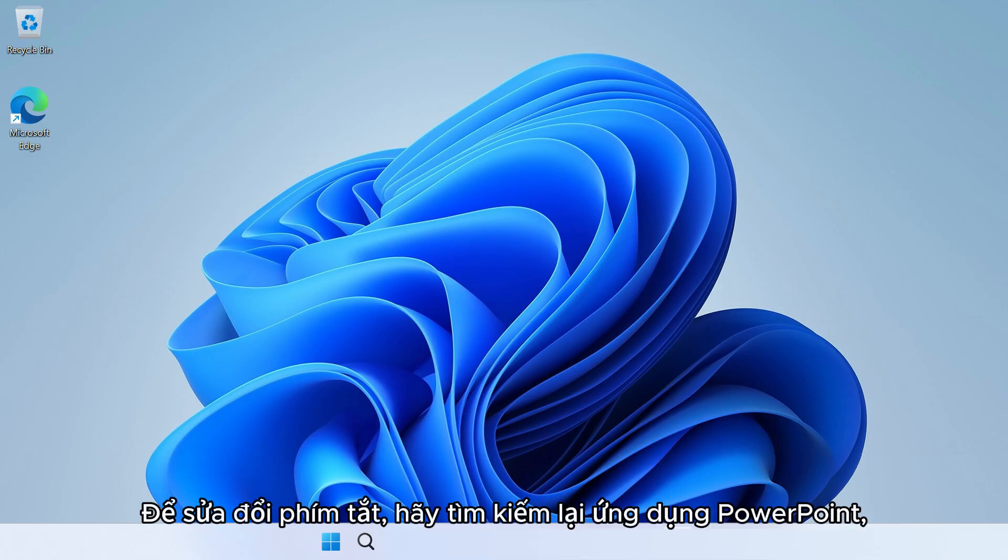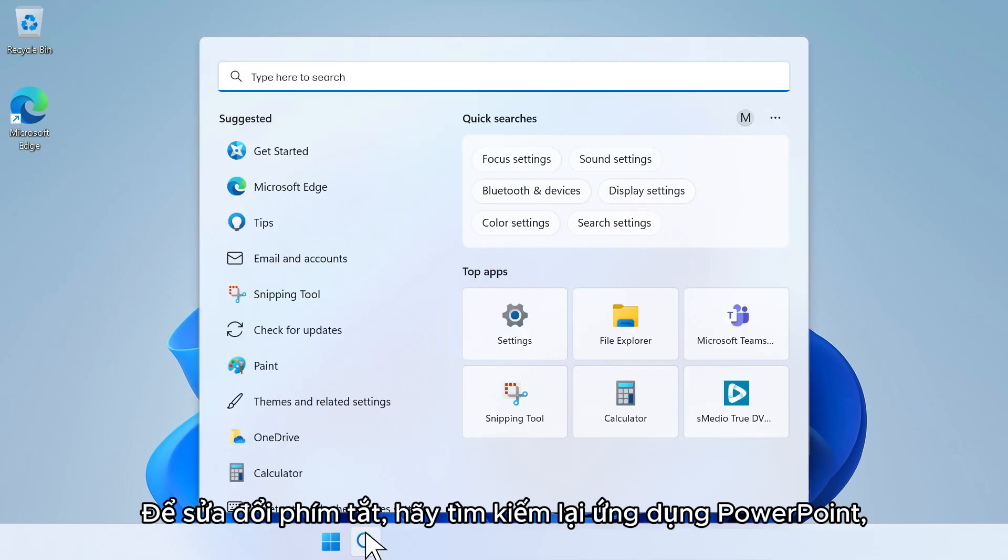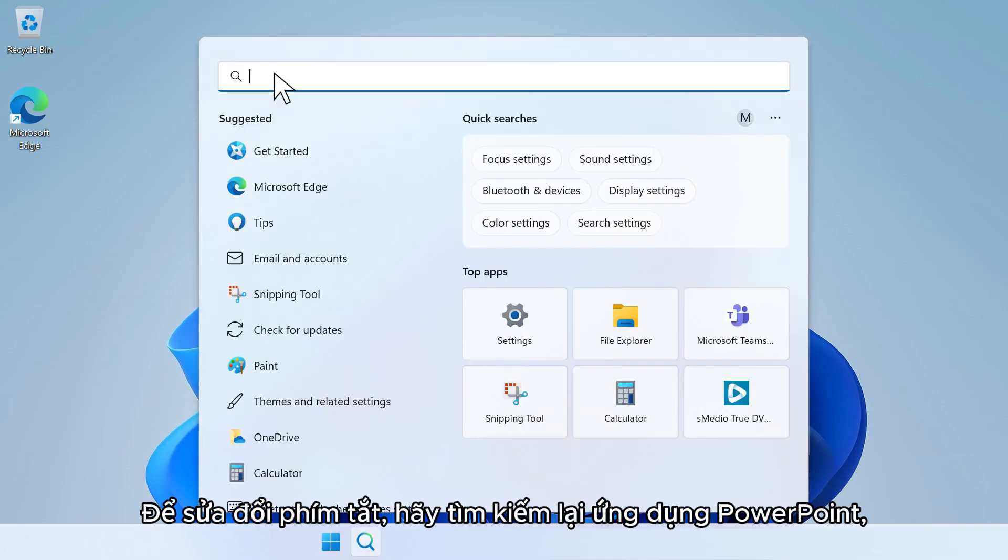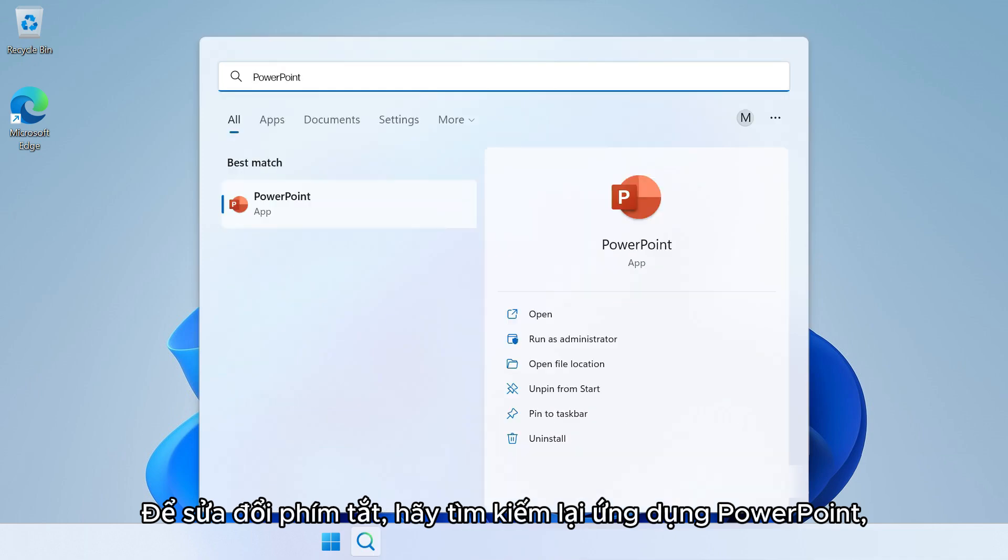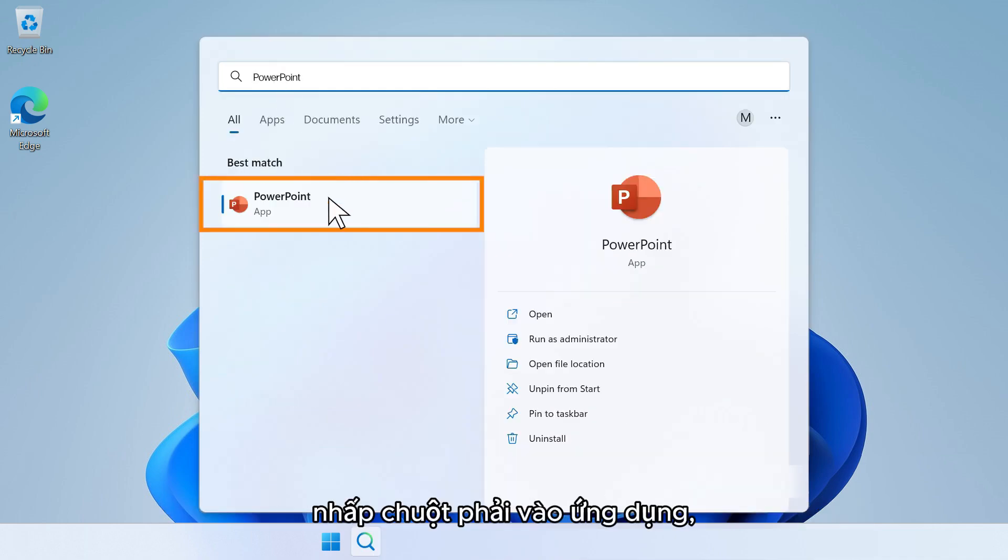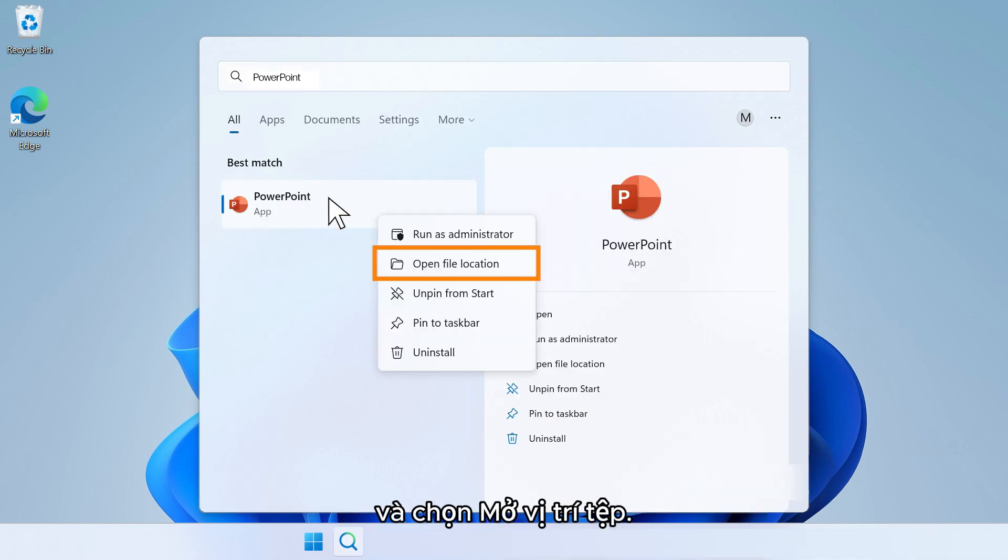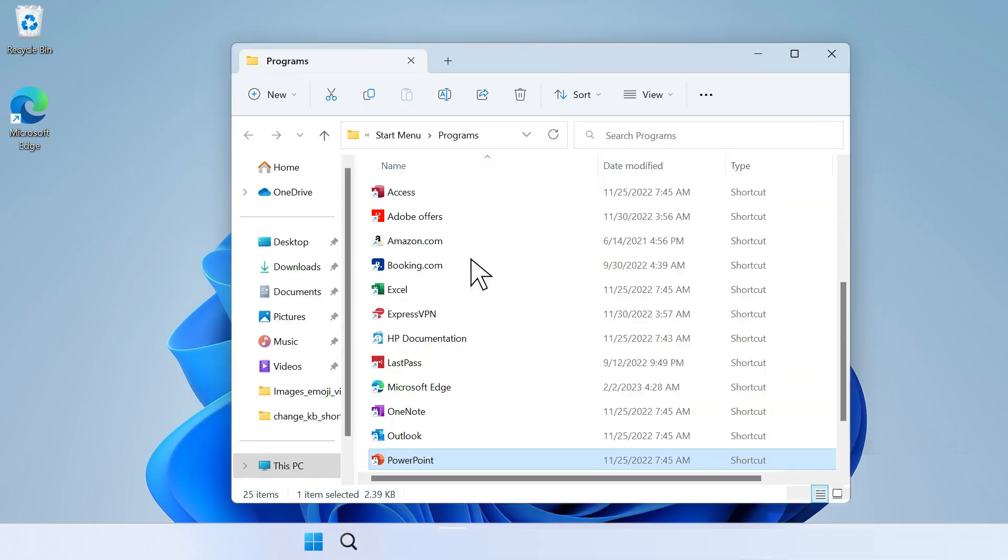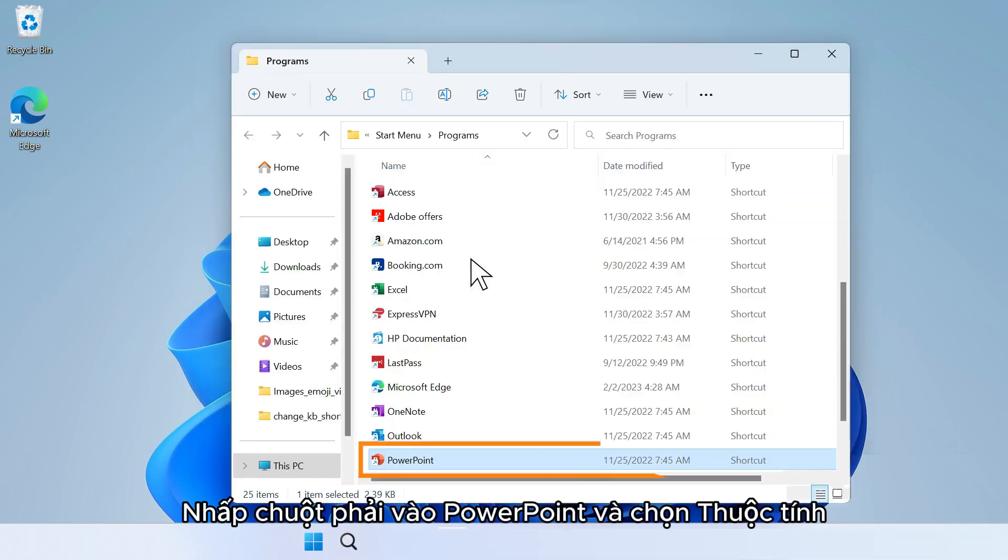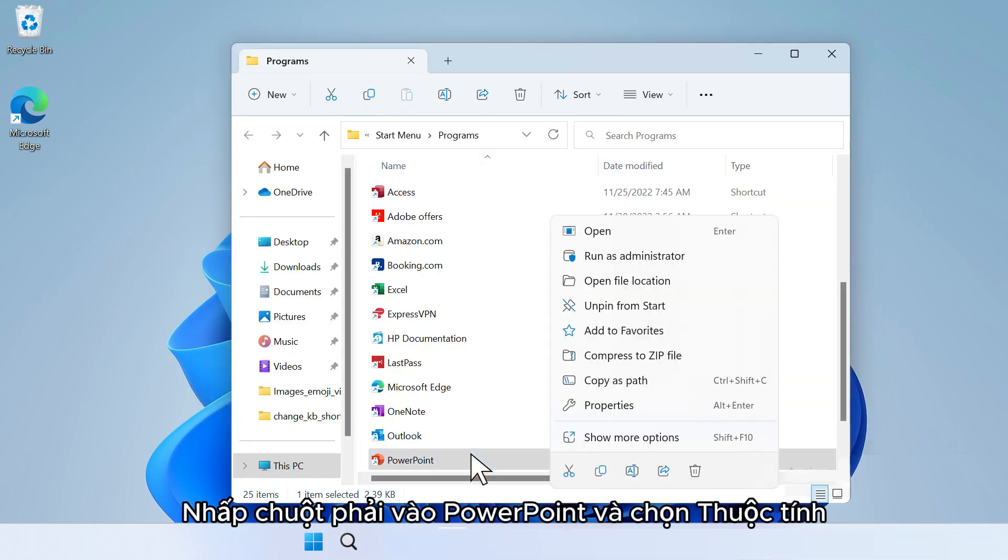To modify the keyboard shortcut, search for the PowerPoint application again. Right-click the application and select Open File Location. Right-click PowerPoint and select Properties.